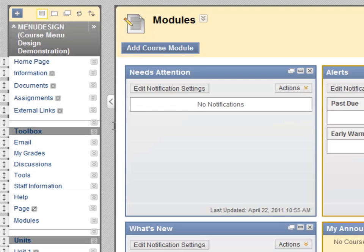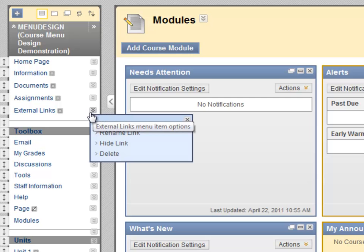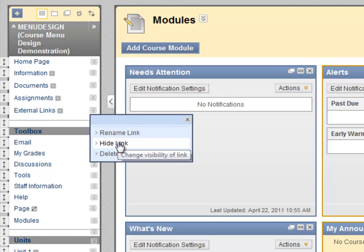In addition to the arrow tab that allows you to drag and drop, each of your menu items also has an action menu. Let's click on one of them. From this menu, we can rename, hide, or delete any of your menu items.